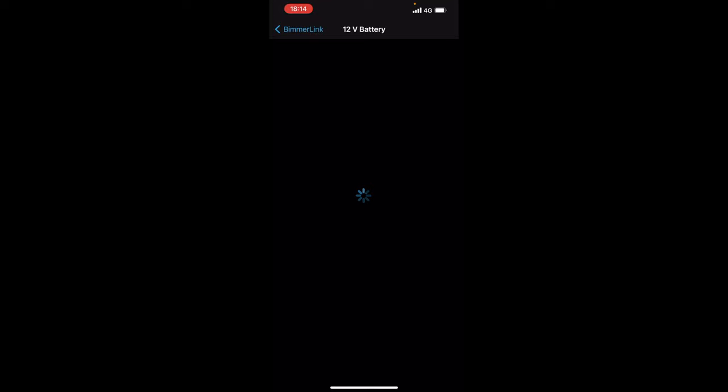Now here you've got your 12 volt battery so obviously you can check your battery status as well to see how well your battery is holding charge and everything else. So as you can see here it detects an 80 AH AGM battery. You've also got it a 67% battery state of charge. Mileage last battery replacement there is none because this has got an original BMW battery which I am going to be changing over because it's been there for like the last nine years.